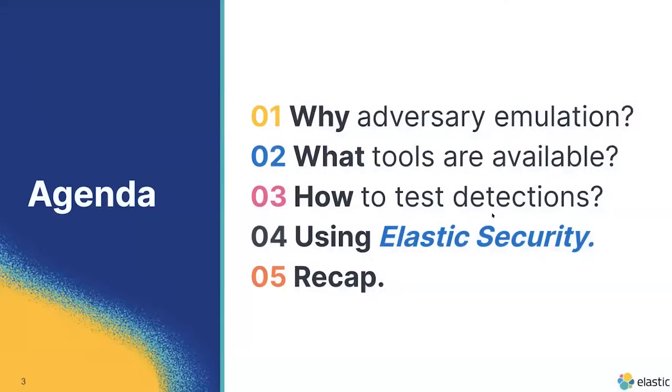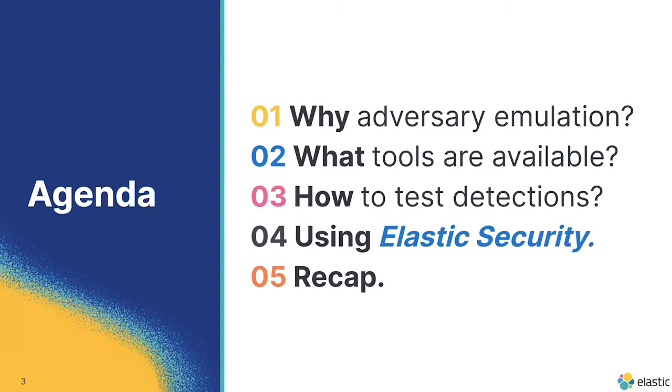But moving ahead, let's start with the classic agenda slide just so everybody knows what they're going to be seeing here. We're going to talk about adversary emulation, what it is, some quick background, talk about some of the tools that are available today, specifically those red team tools, those offensive tools that you can use to emulate. Then we'll talk a little bit about the detections. Real briefly, what you should think about when setting up your environment.